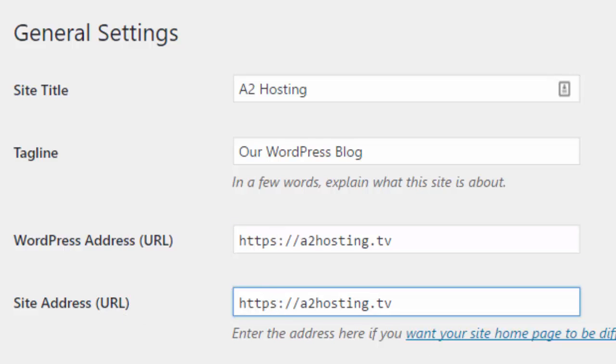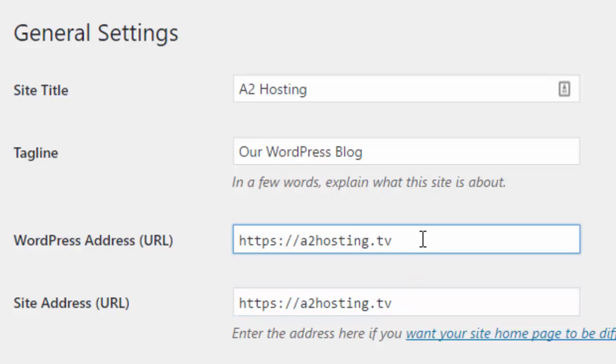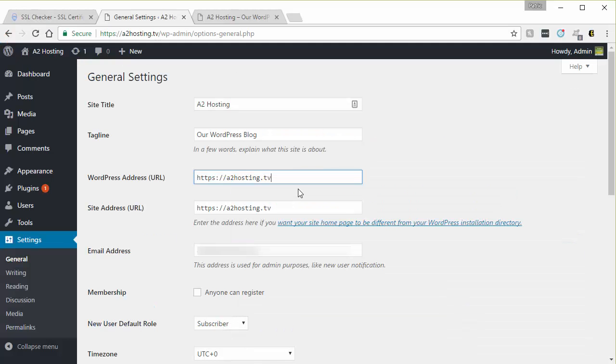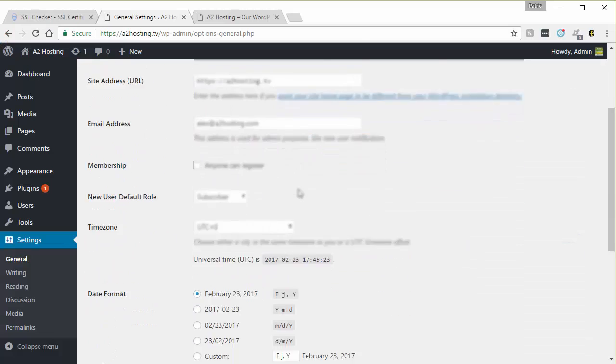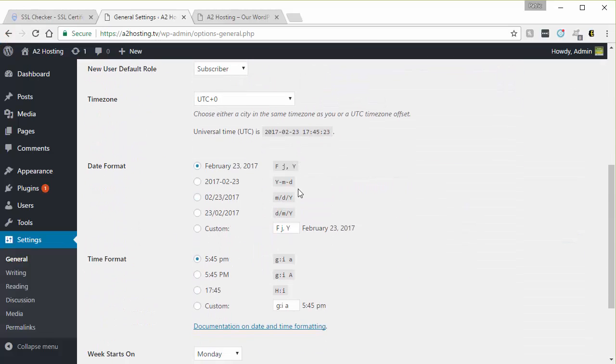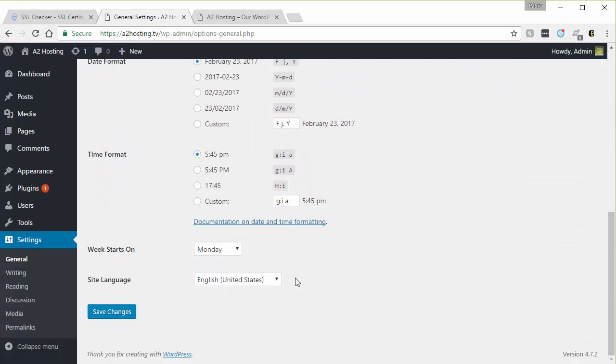You want to make sure it matches and you also want to make sure that you don't have any trailing forward slash at the end of the URL here. So what I did was change HTTP to HTTPS. And then you would scroll down and click the save changes button there.